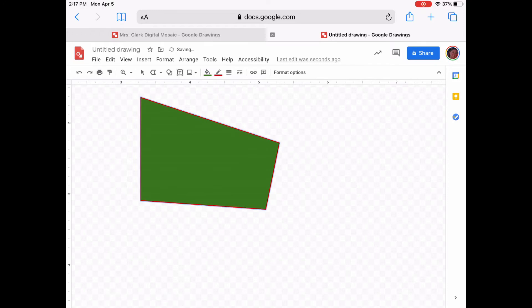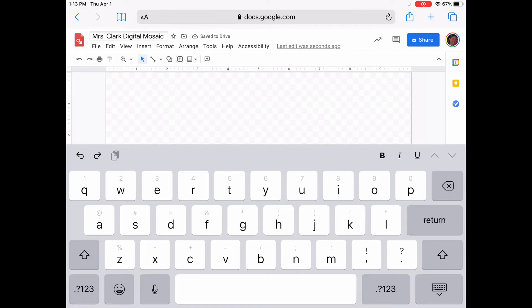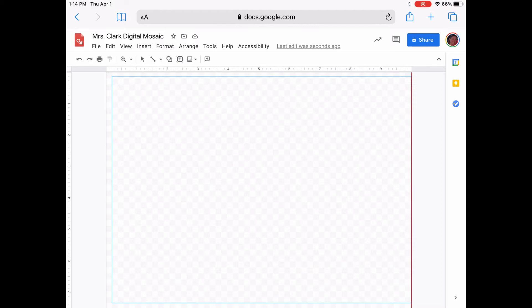That was an explanation of just the tools. Now we are going to get started. On the top of the Google Draw document, you are going to title it your name and either 'digital mosaic' or whatever you would like to call your file. You are going to go to the shape icon at the top and choose a rectangle. Once you drag your rectangle to fill the space, then you are going to choose what color you want to be behind all of the shapes that you are going to create. I am going to choose black as my background.